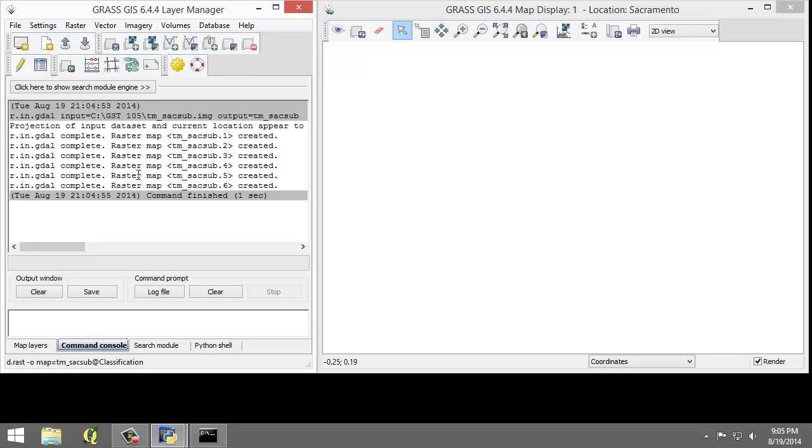Note that the tool imported six rasters, one raster for each raster band. GRASS treats each band as a separate raster map. Each band can be visualized separately or, if desired, a composite can be created, such as the composite created in Lab 3 for this course.